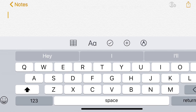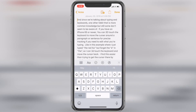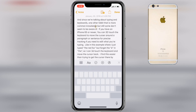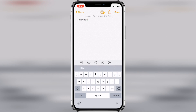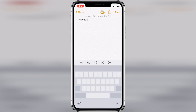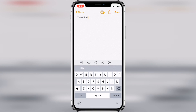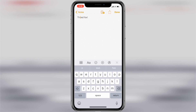And since we're talking about typing and keyboards, one other tidbit that is more common knowledge but some still don't seem to be aware of: if you have an iPhone 6S or newer, you can 3D Touch the keyboard to move the cursor around a paragraph or sentence for precise tracking if you need to edit what you're typing. Like in this example where I just typed 'the red fox' but forgot the E in 'the', so I can 3D Touch the keyboard and move the cursor back. I find this easier than trying to get the cursor there by pointing at the spot, as I can rarely seem to get the cursor exactly where I want it using that method.